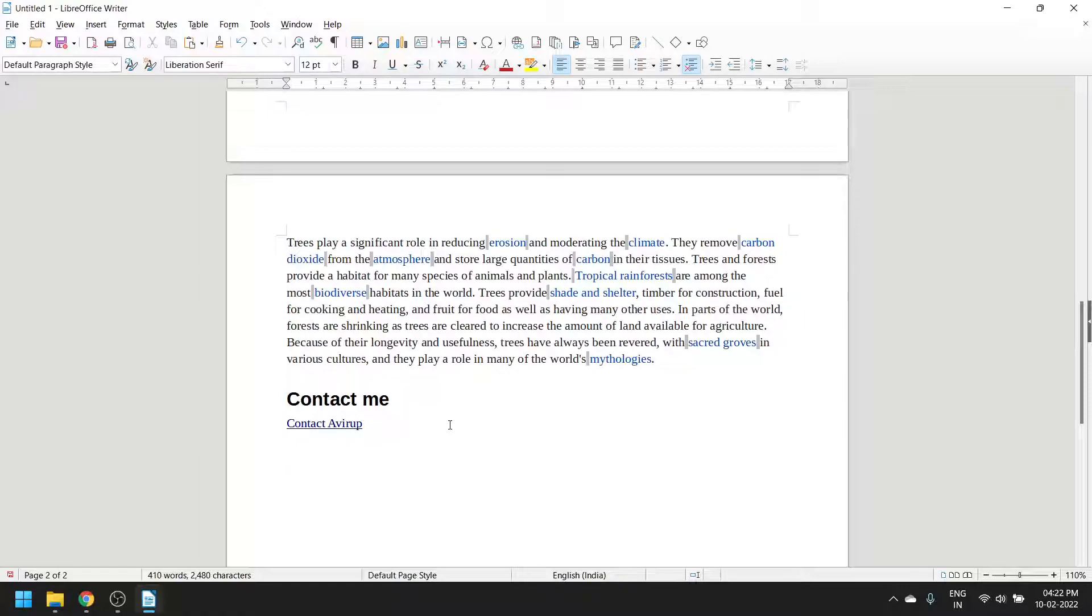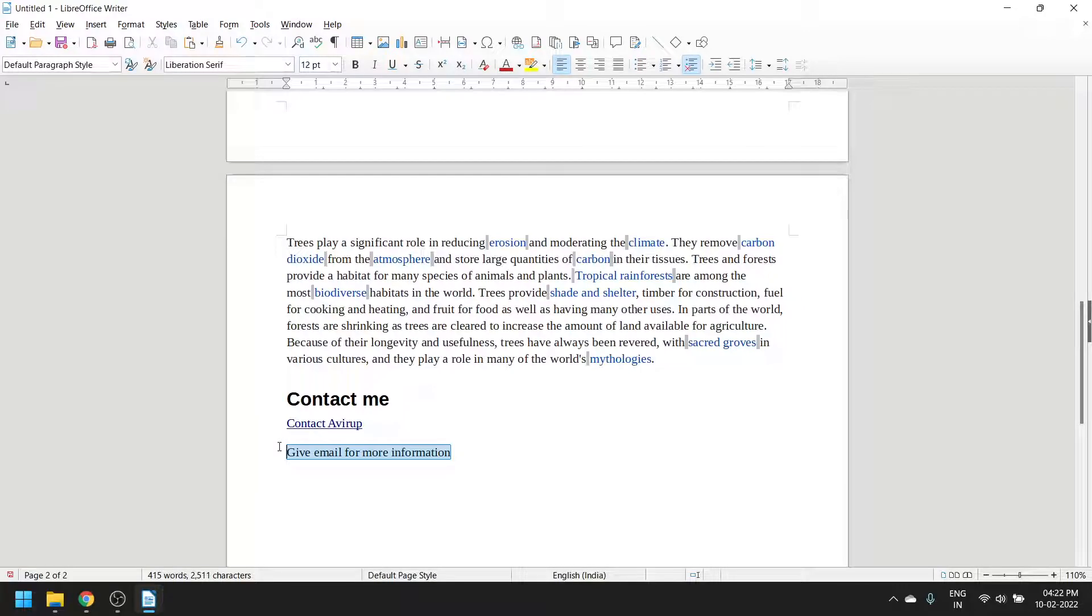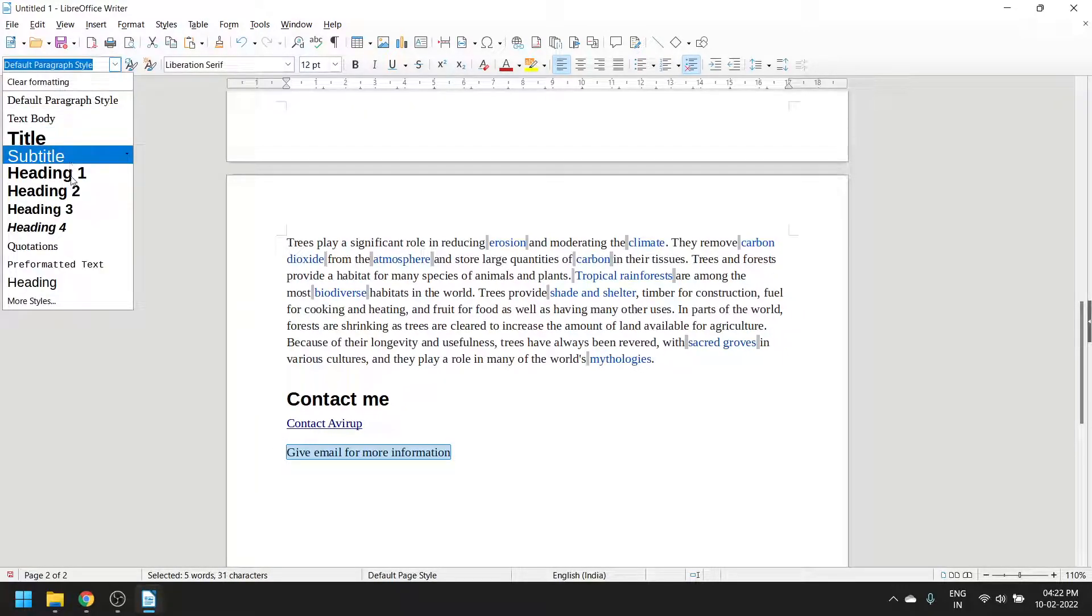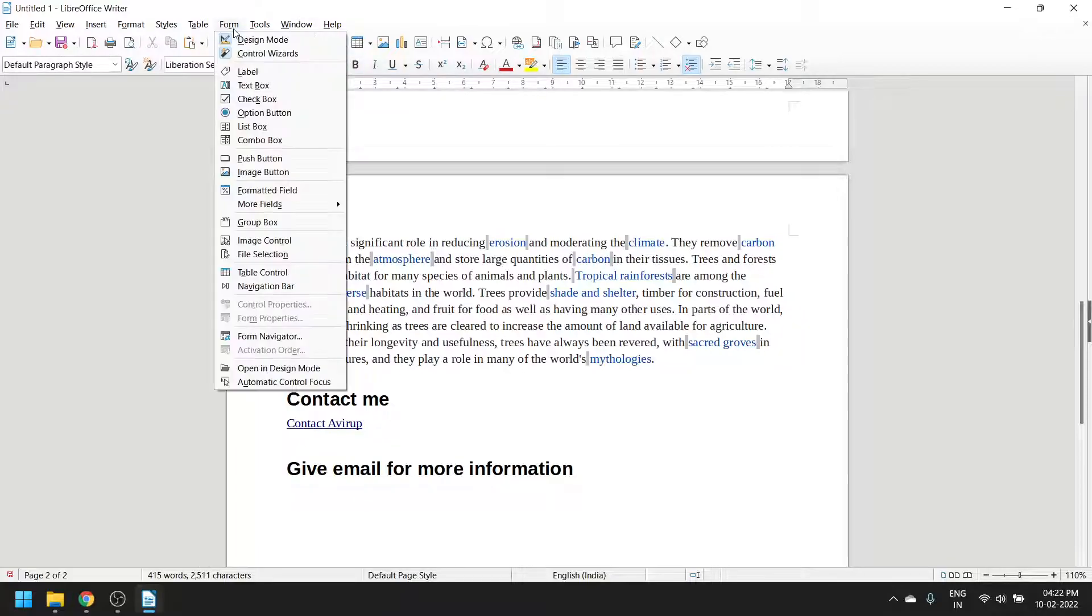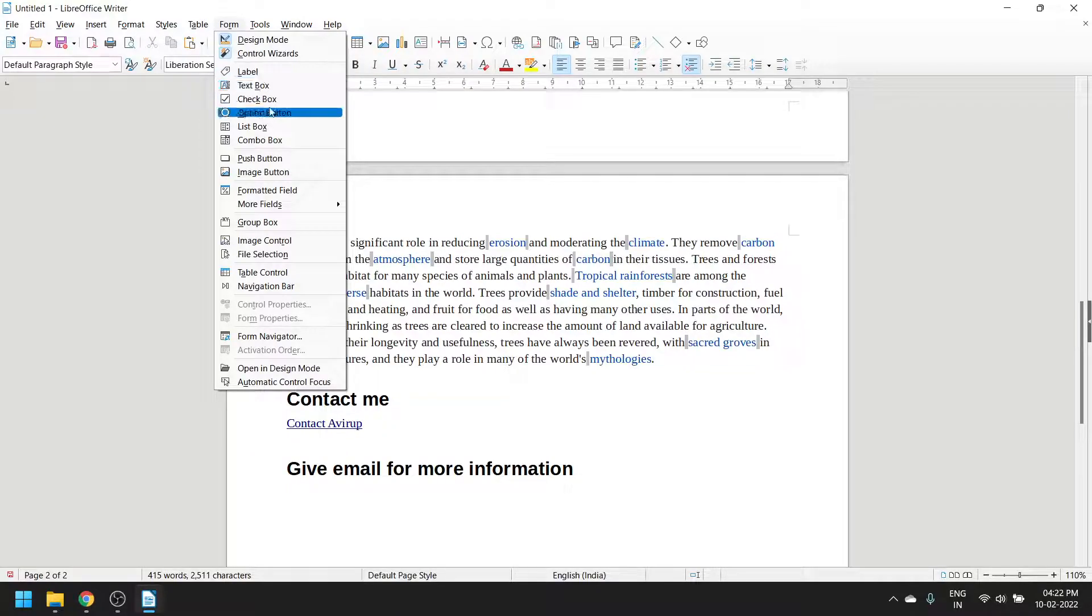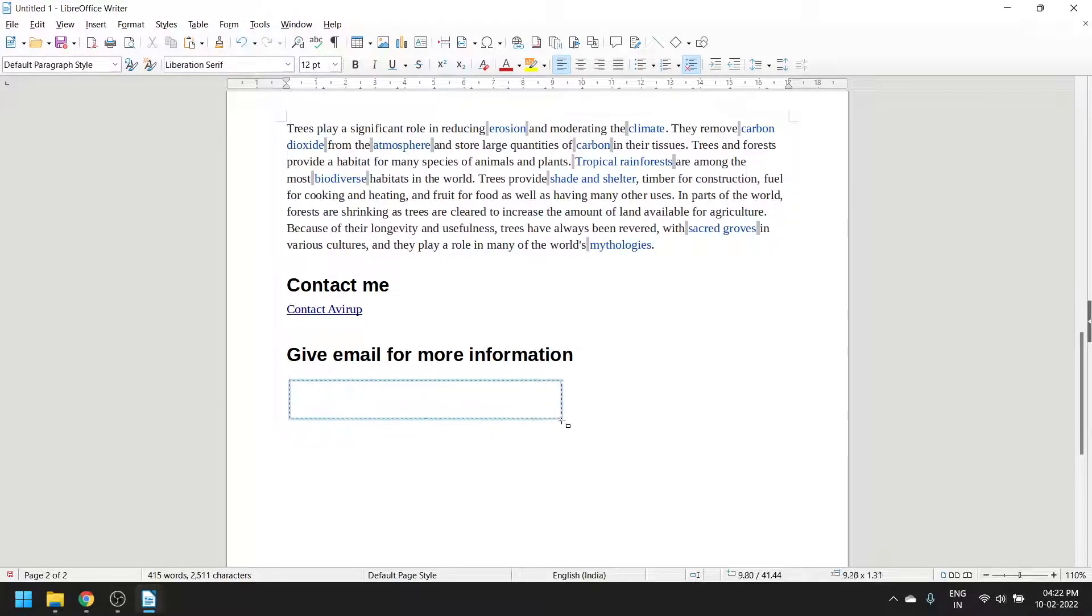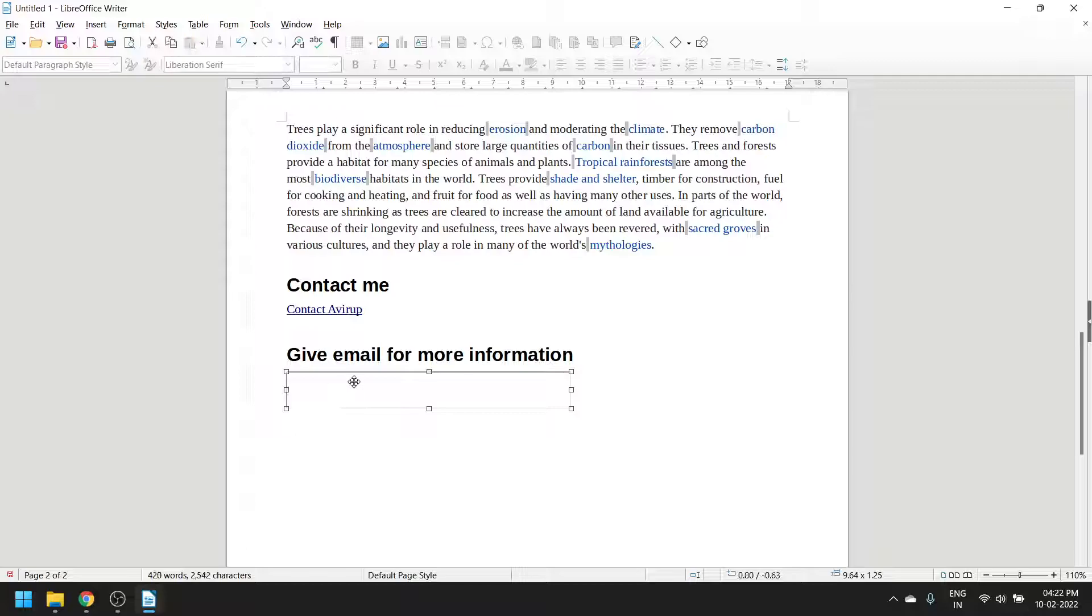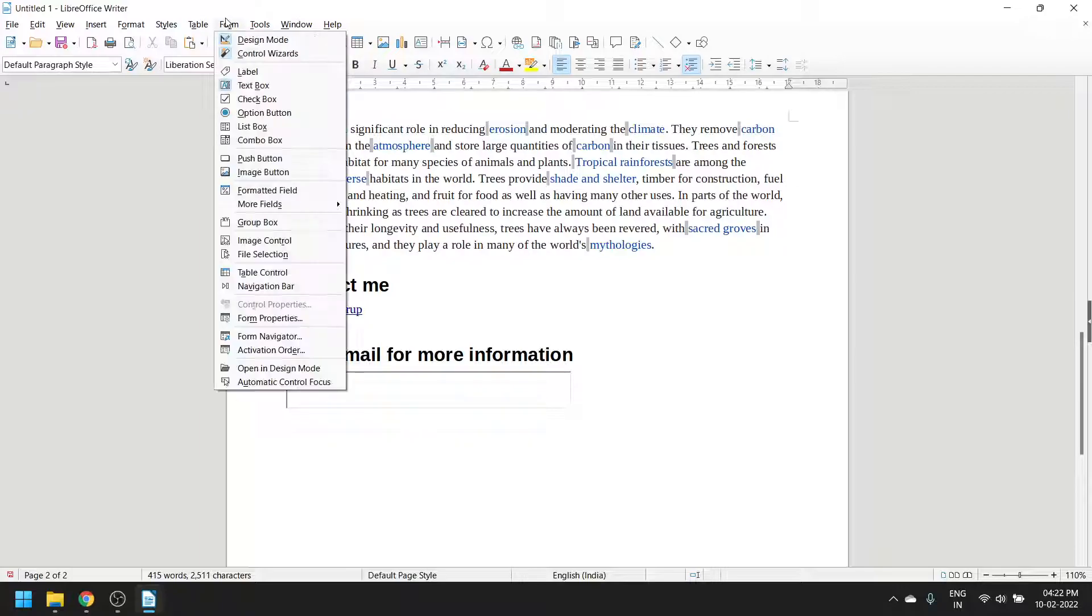You can also add forms. I'm not sure you actually need to know this, but let me show you anyway. 'Give email for more information' - let's make it a heading. Go to Forms on the menu bar and add a text box. You can see the text box is right there. Press Enter and click on Form.